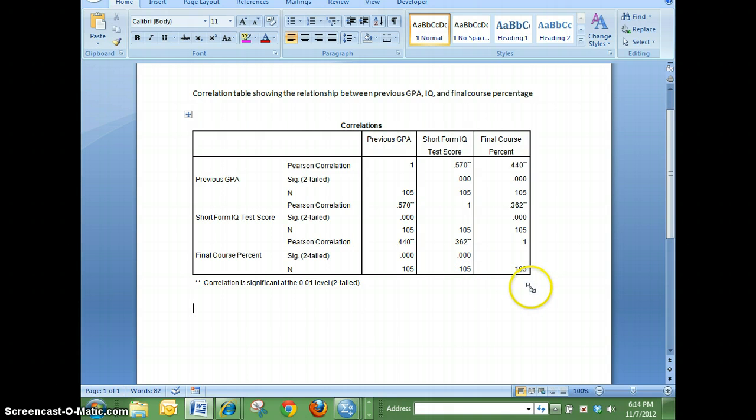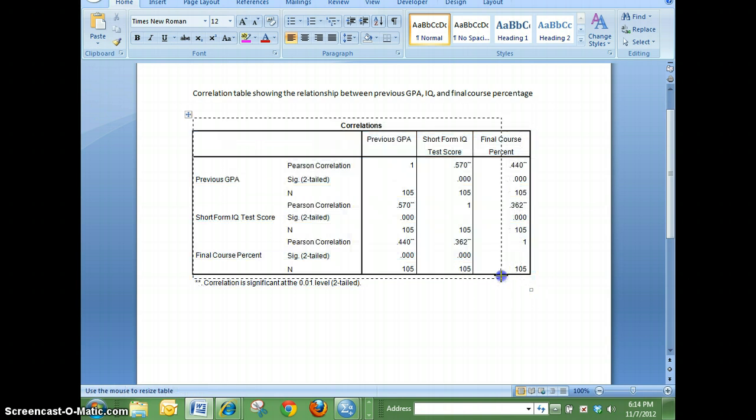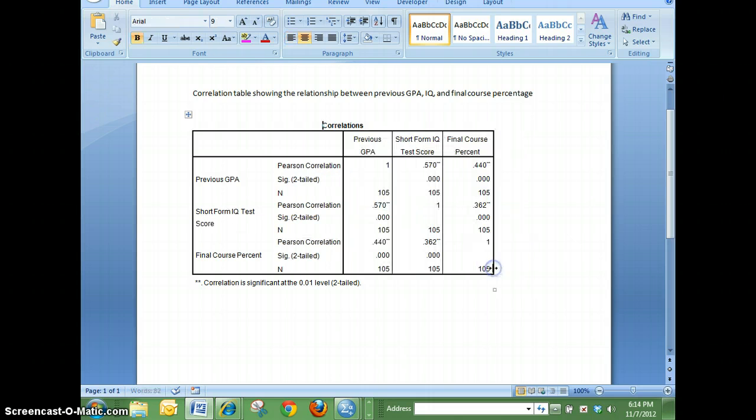And then you've got your picture of your table and you can make it a smaller size if you want.